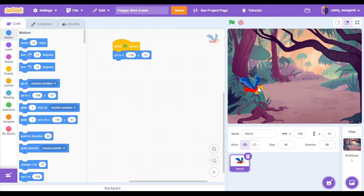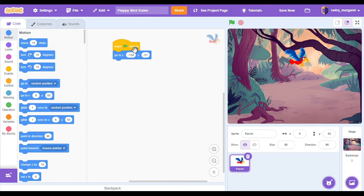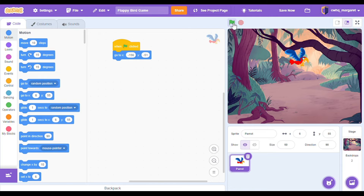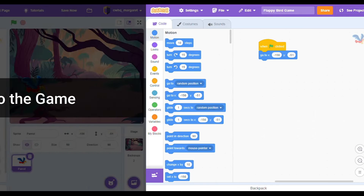Let's test this out. Let's move our parrot somewhere else and when we click the green flag it should go to this position. Click the green flag — awesome, it's working! Test yours out and make sure it's working like that.